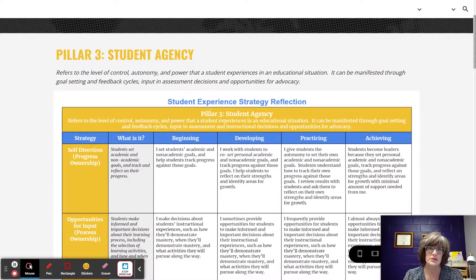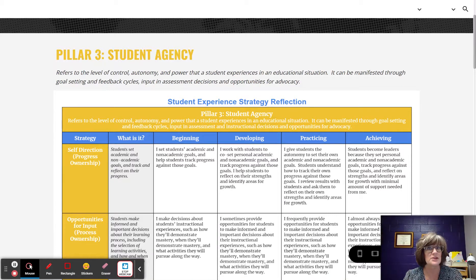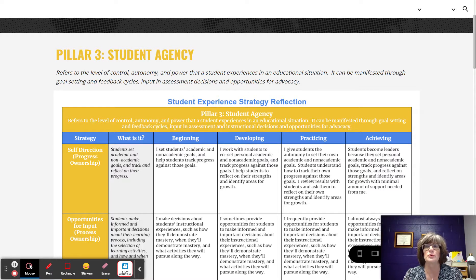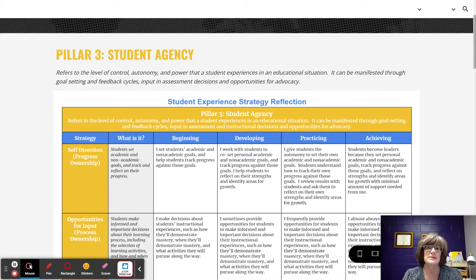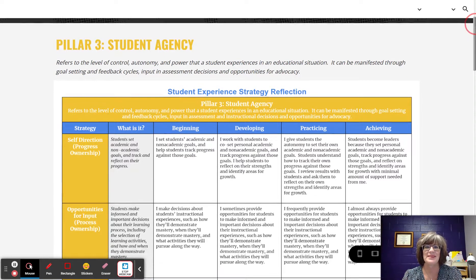Student Agency refers to the level of control, autonomy, and power that a student experiences in their educational situation. It can be manifested through goal setting and feedback cycles, input in assessment decisions, and opportunities for advocacy.